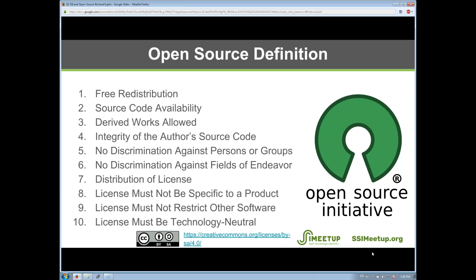The Open Source Initiative approves licenses fulfilling those freedoms with additional criteria to ensure practical usability. Key requirements include: allowing derivative works and source code availability, integrity of the author's source code, no discrimination against persons, groups, or fields of endeavor — you can't restrict use for weapons or military purposes. The license must be redistributable, not specific to a product, not restricting other software, and not tied to a specific technology. If you see the Open Source Initiative logo, you know the license will respect your freedom to redistribute, modify, and distribute modifications.